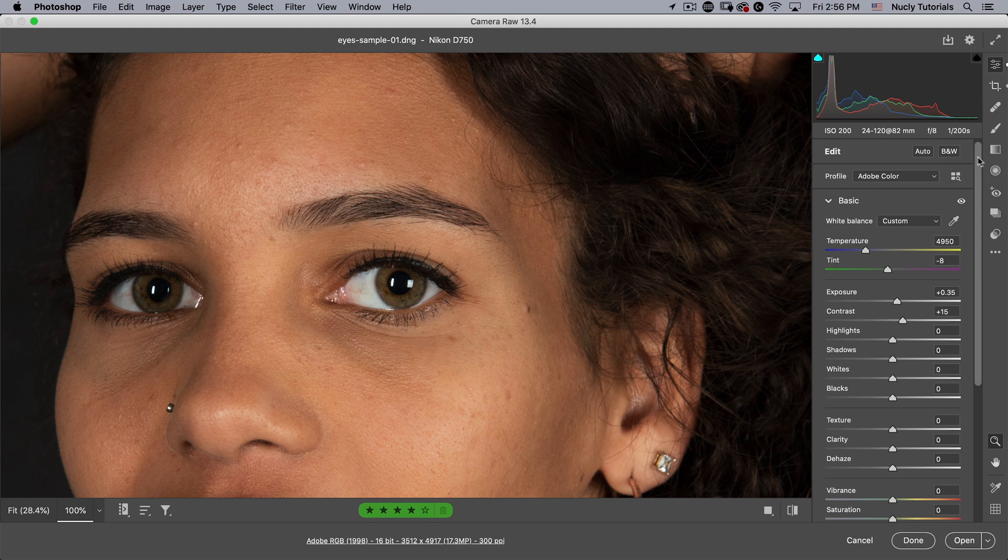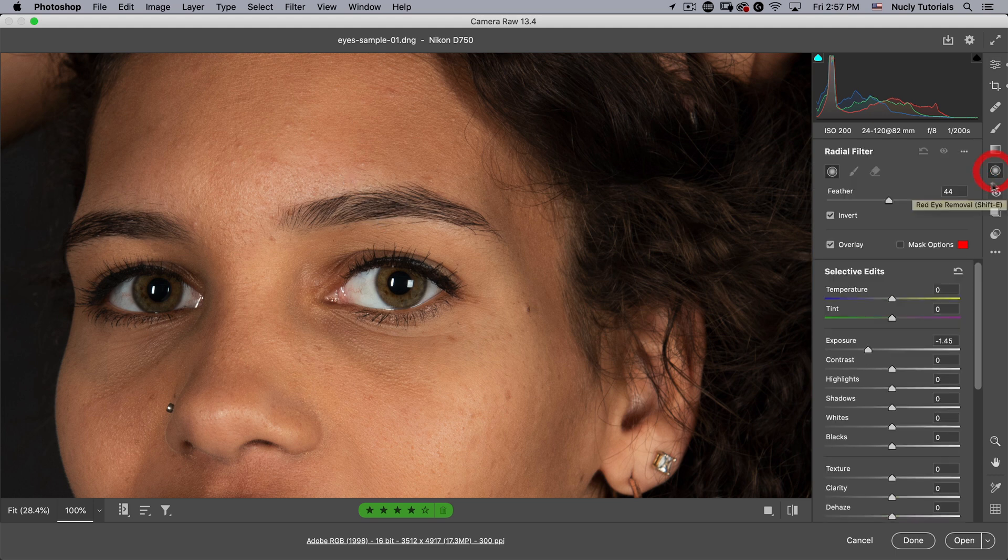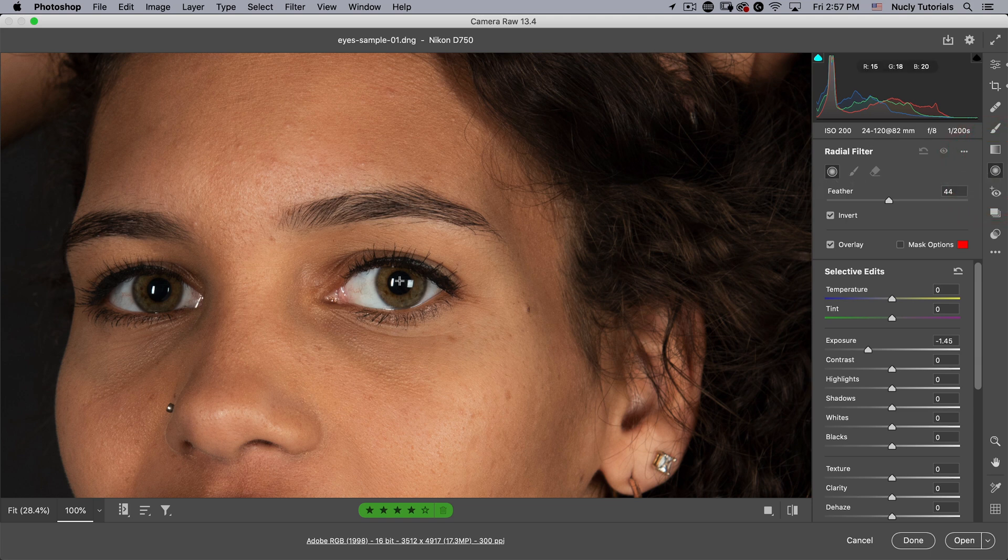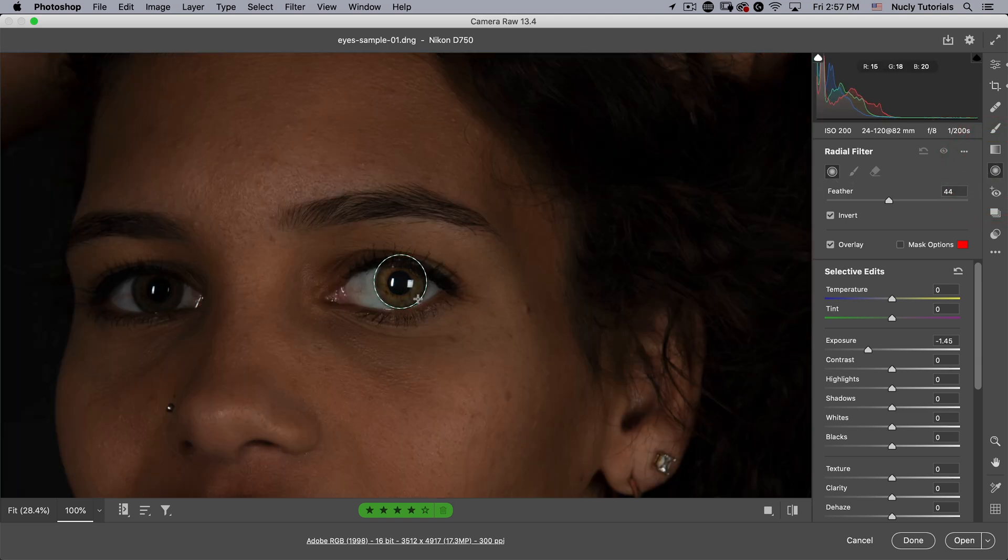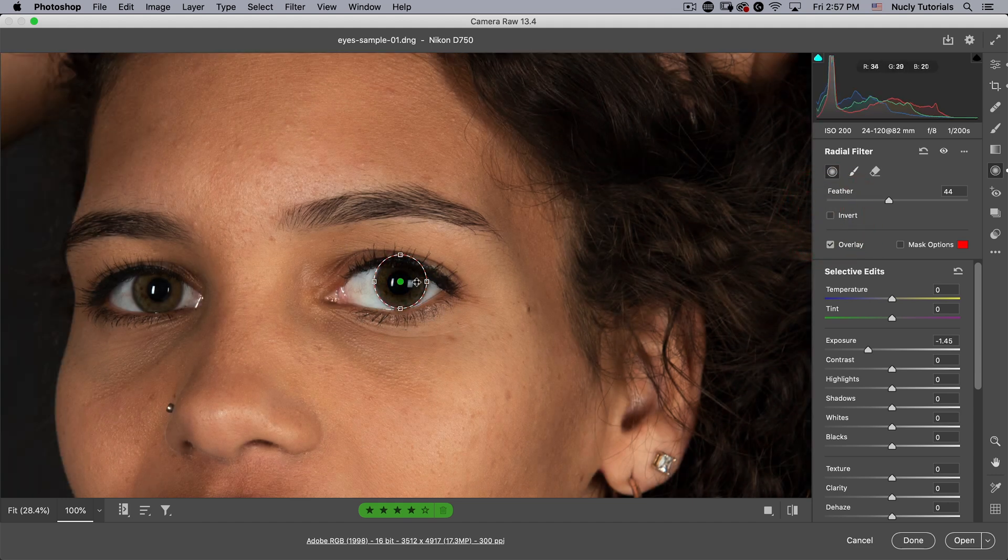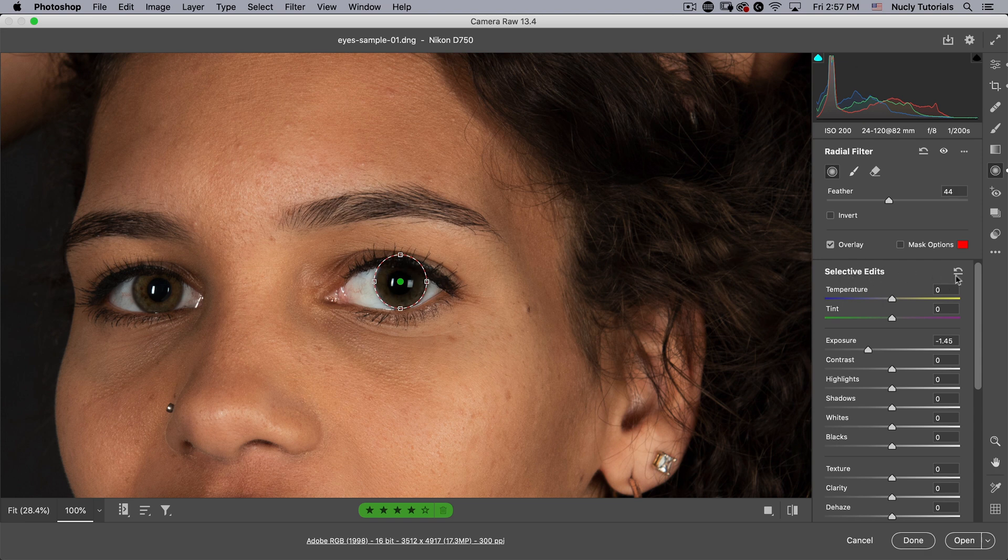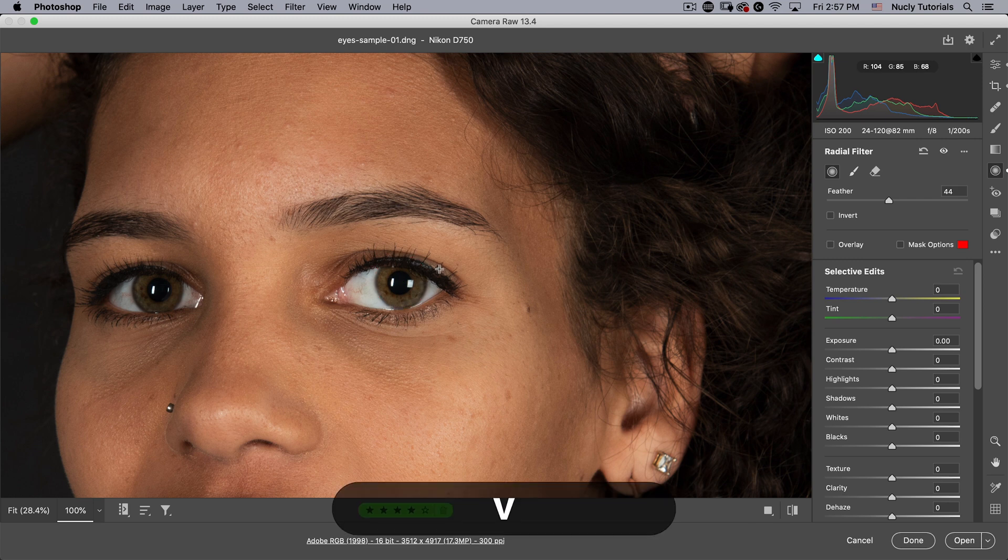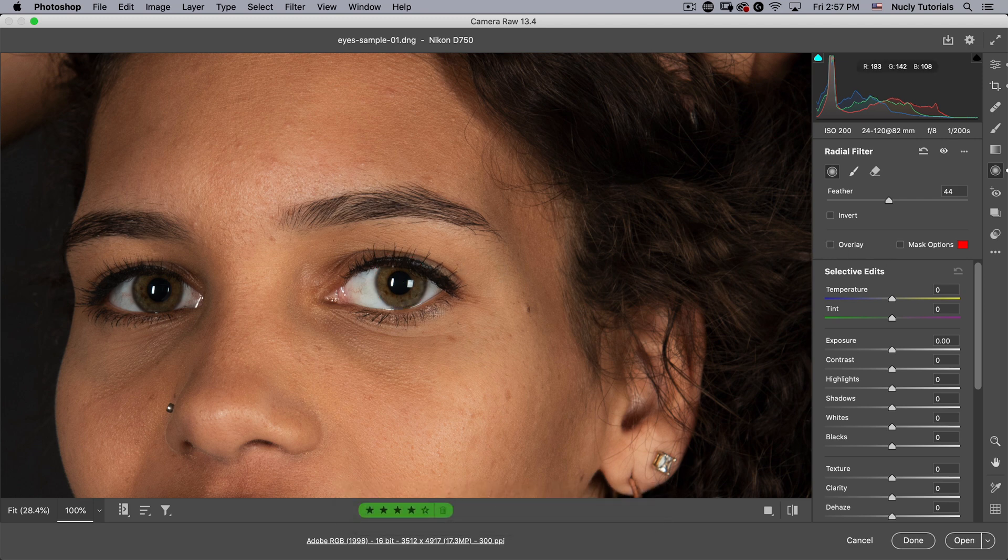To do this I'm going to use a radial filter. That's just going to allow me to select just the eye like this. Now right now it's inverted, so if I invert it it's just applying inside the eye. I'm going to reset this so that there is no effect, and I'm going to hit V on the keyboard to turn off that overlay so I can see what I'm doing.